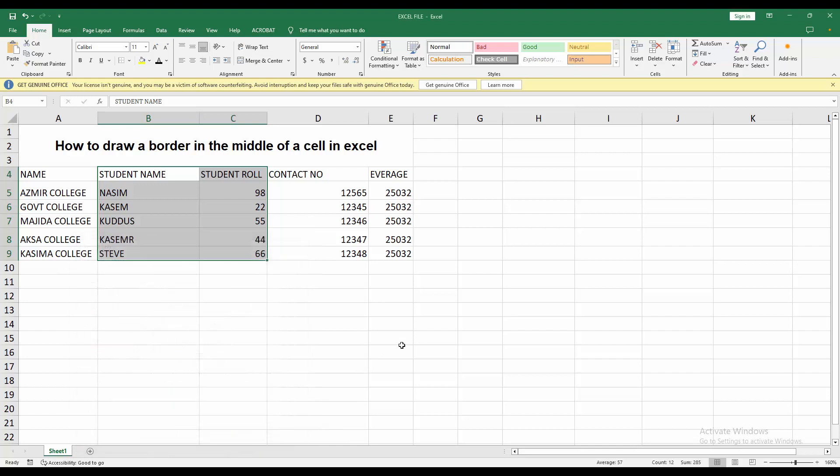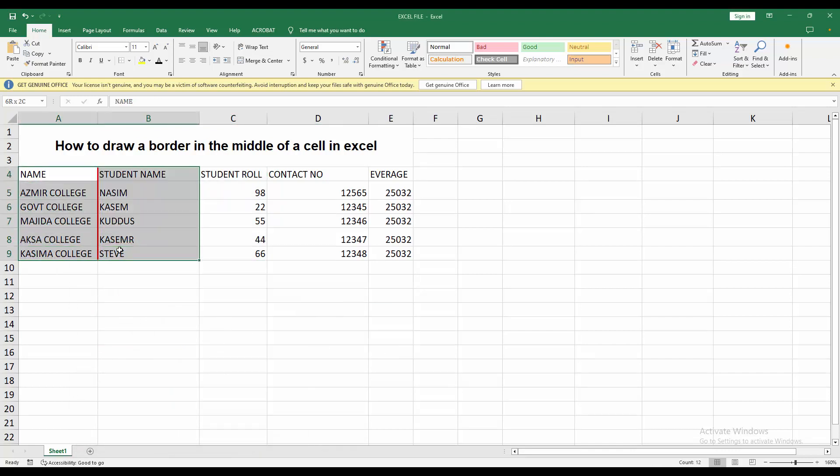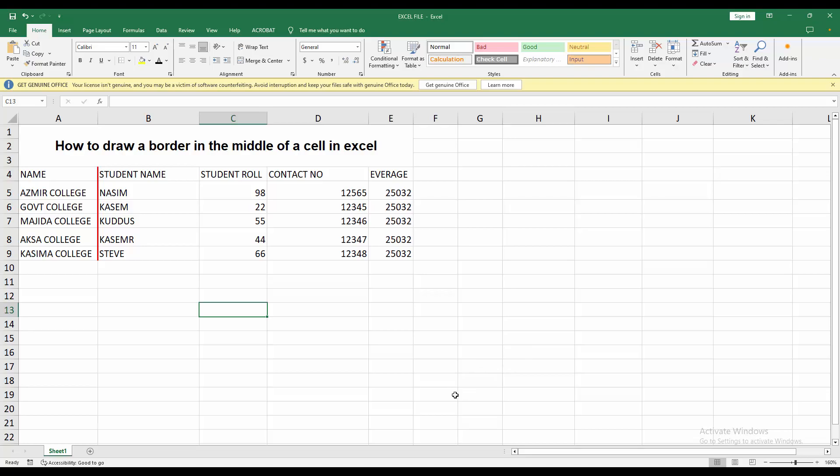Then click OK. Now you can see I drew a border in the middle of a cell very easily. I hope you enjoyed my video. Please like, comment, share and subscribe to my channel. Thanks for watching.